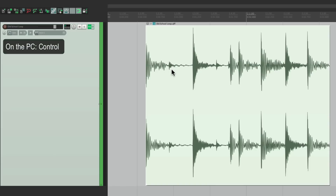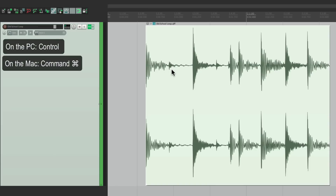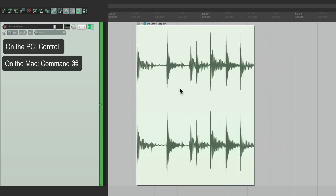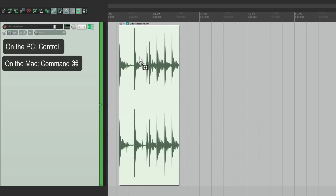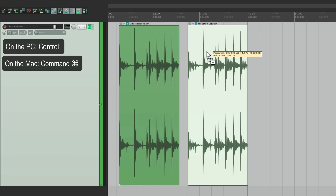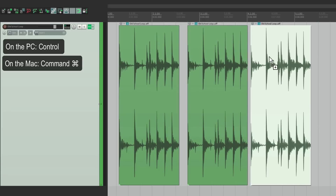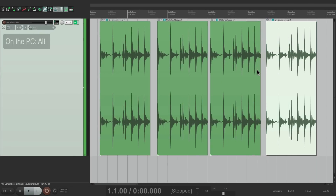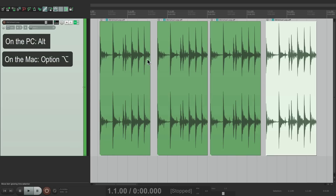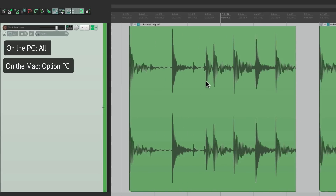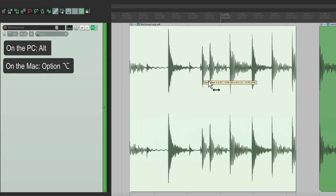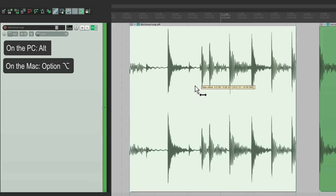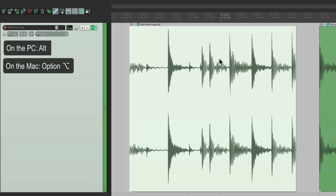If we hold down Control on the PC or Command on the Mac, we can copy the item. And if we hold down Alt on the PC or Option on the Mac, we can adjust the audio that's inside the item — the audio inside gets moved while the item itself stays in place.